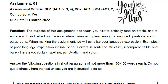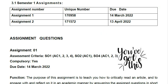For this assignment, you need to create a cover page and write your student number. That's the most important thing. You might even forget to write your name, but do not forget to write your student number followed by your name. The unique number is also crucial — write the unique number 170958. The due date is the 14th of March, which is on Monday from now.